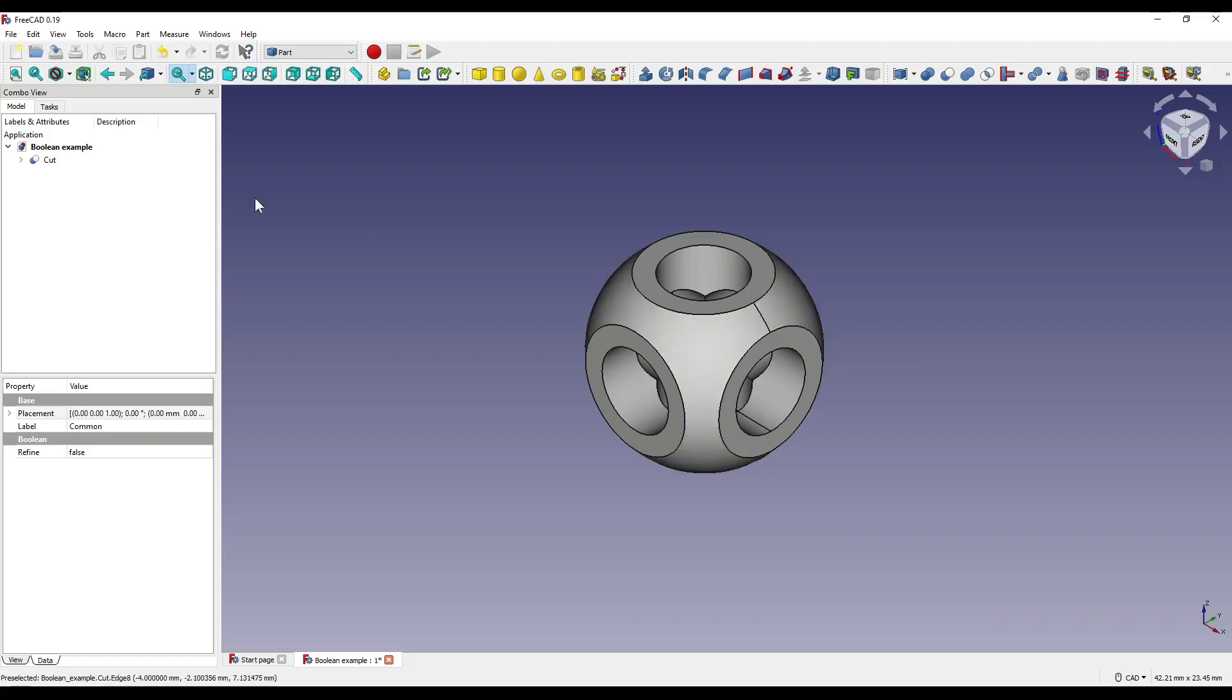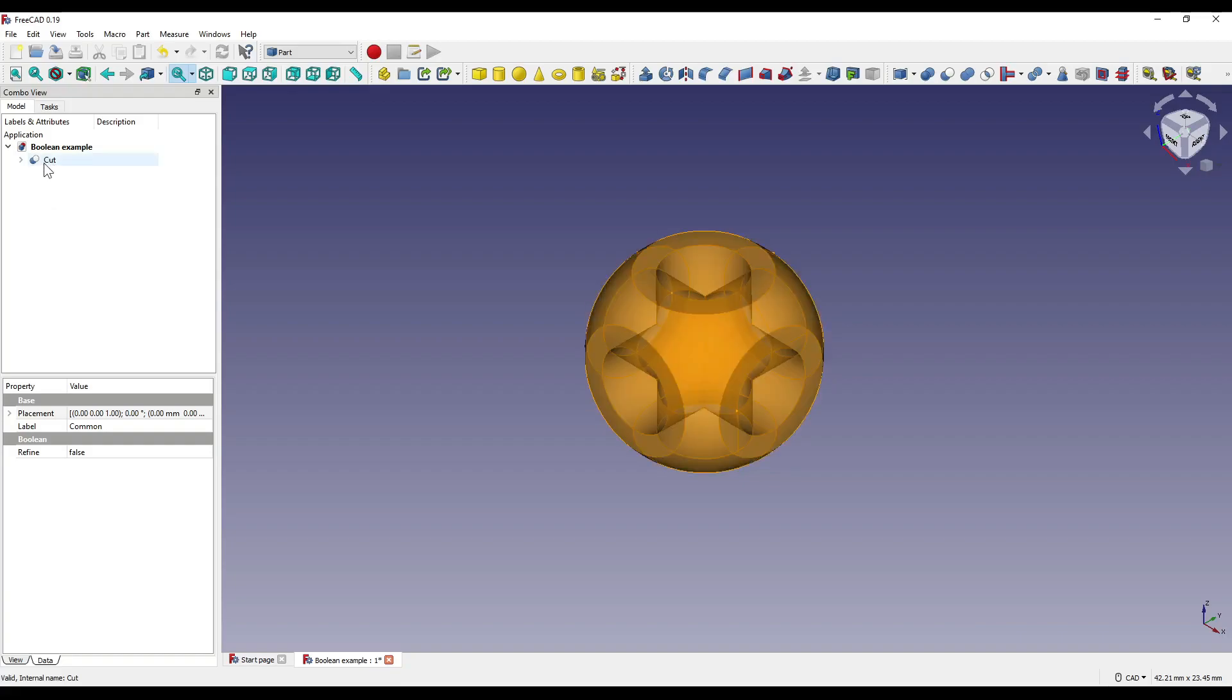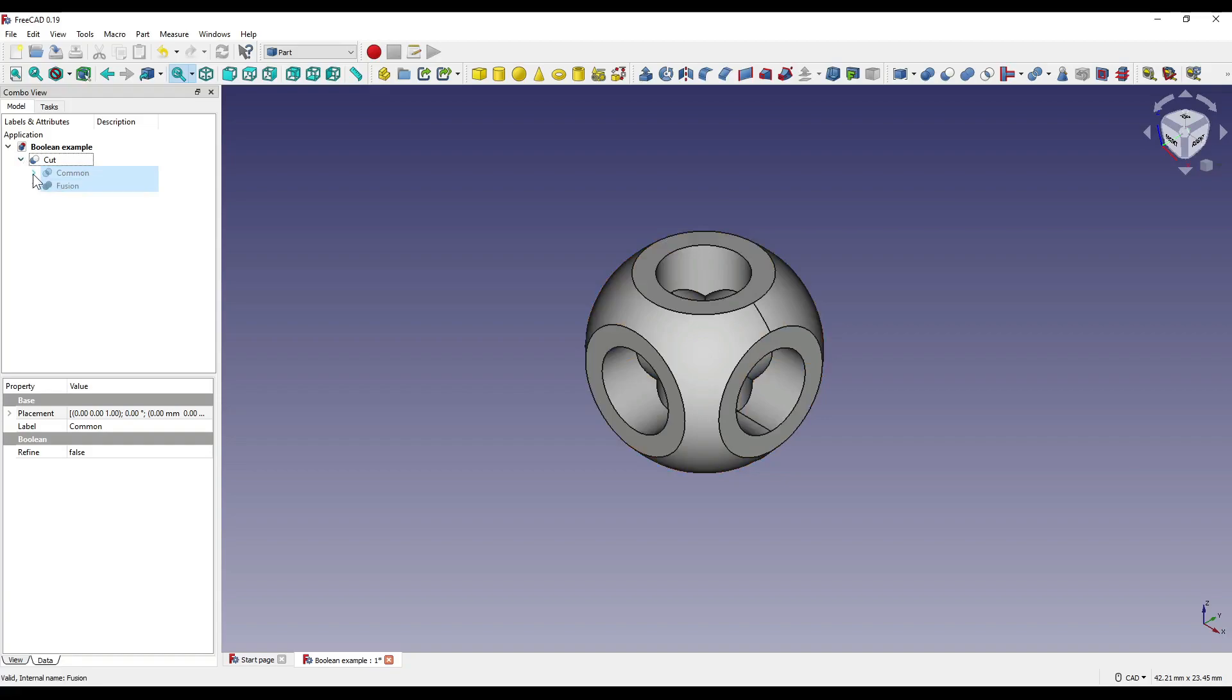Again, we now have a new boolean operation in our left model tree, which is cut, which under that has the common and the fusion, which also then contains all of our shapes that created this part.